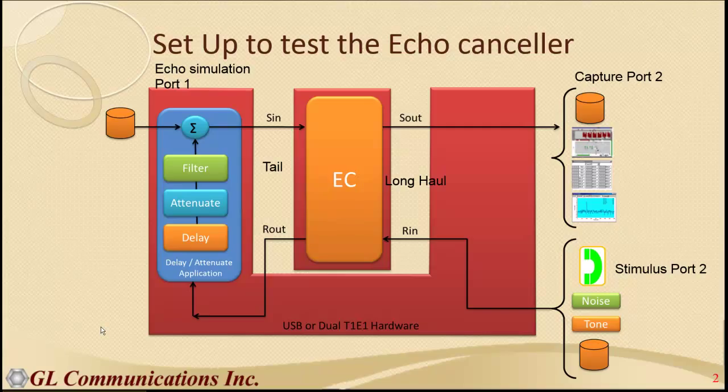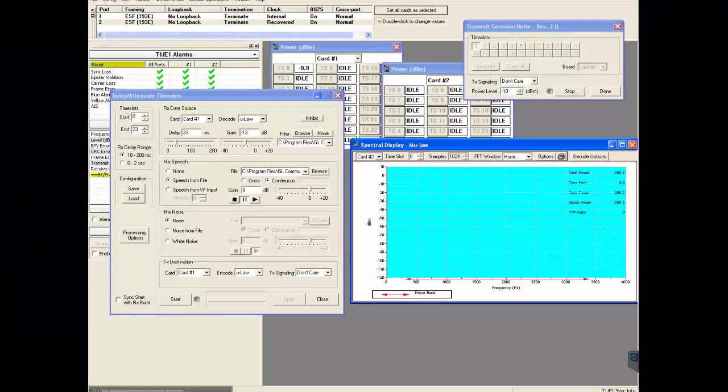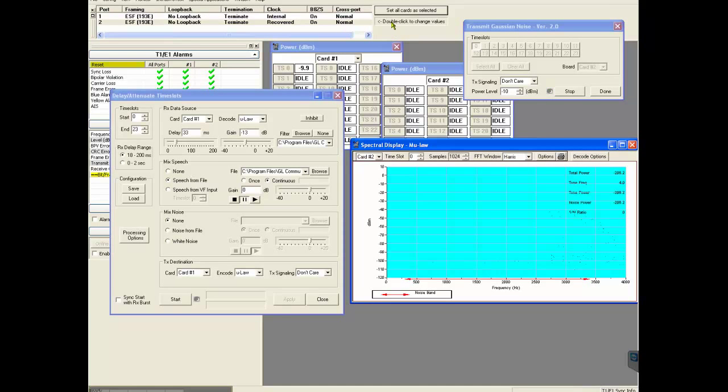So let's now go to the T-Probe GUI. Here is the T-Probe GUI. Port 1 is selected, set to ESF, no loopback, terminate, internal, BHCS on and cross port is set to normal.